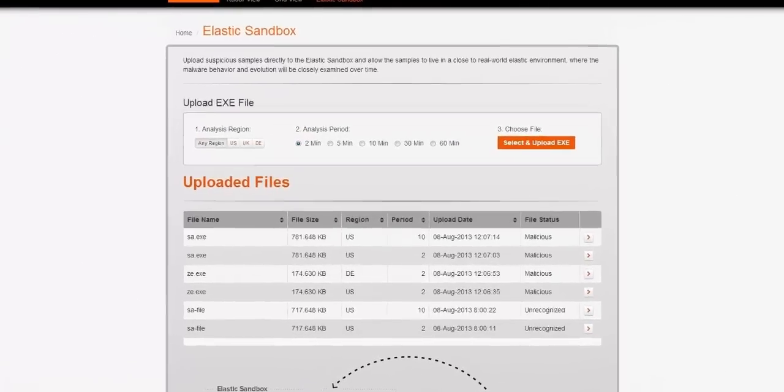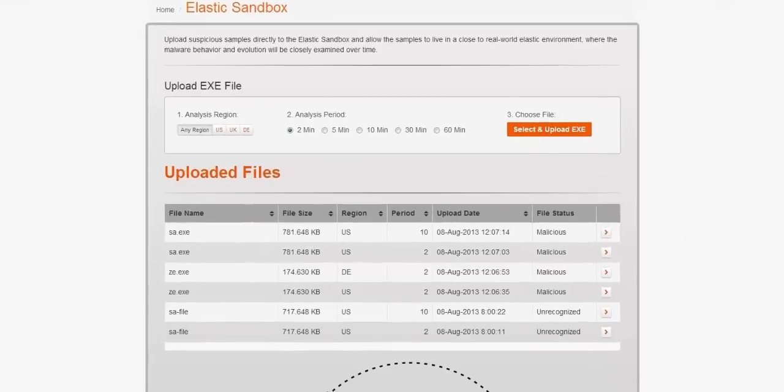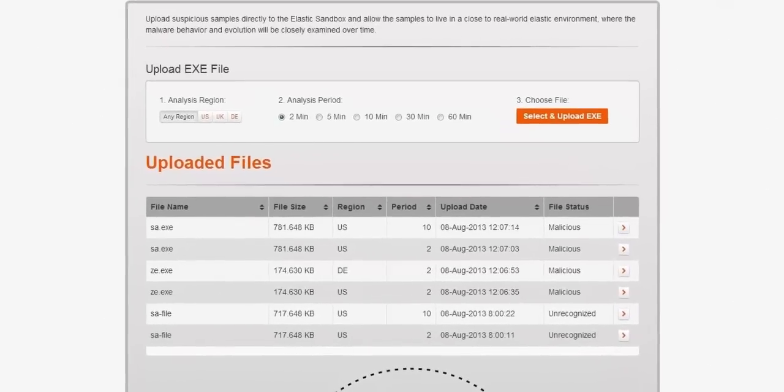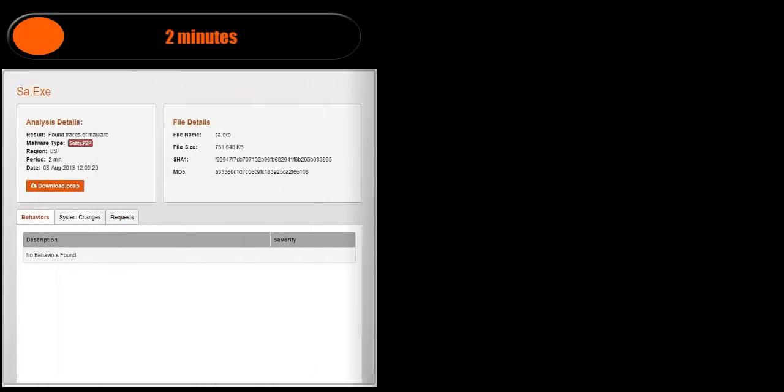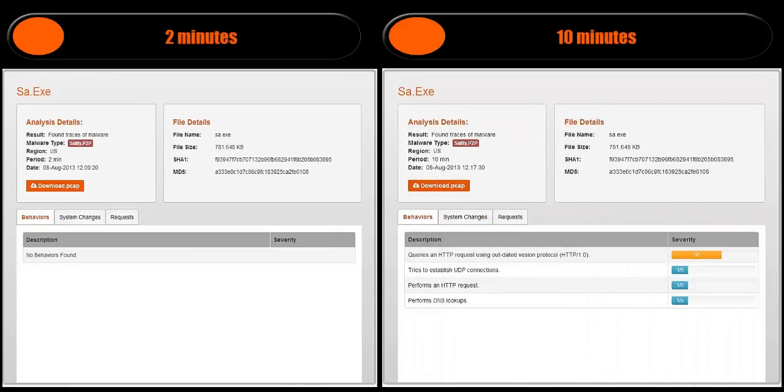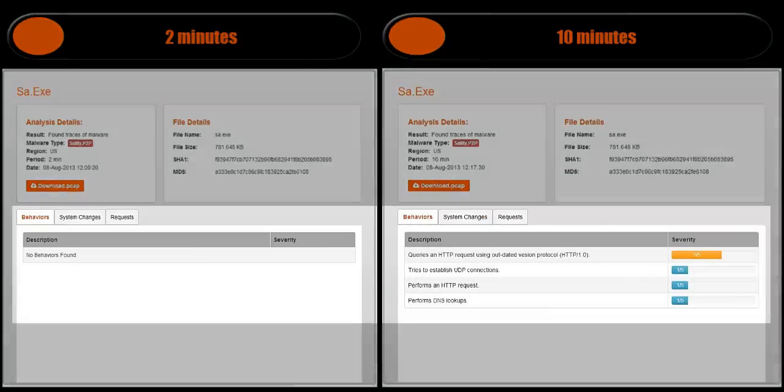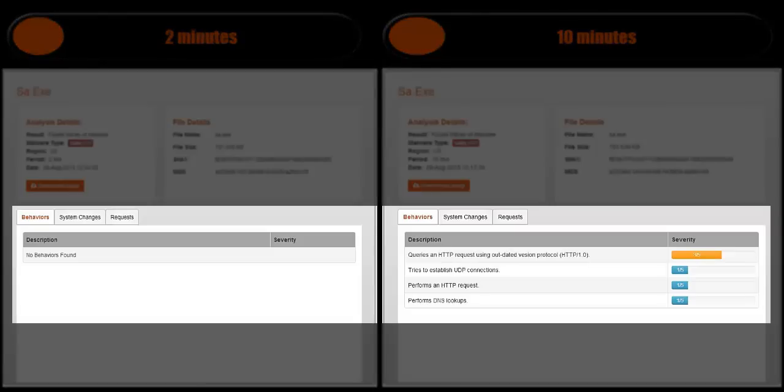By running a suspicious file in our sandbox, you will get a complete picture of the threat. Here we see a file that was run for two minutes, and here is the same file but it was run for ten minutes instead of two. See the difference that the change has on the analysis results?